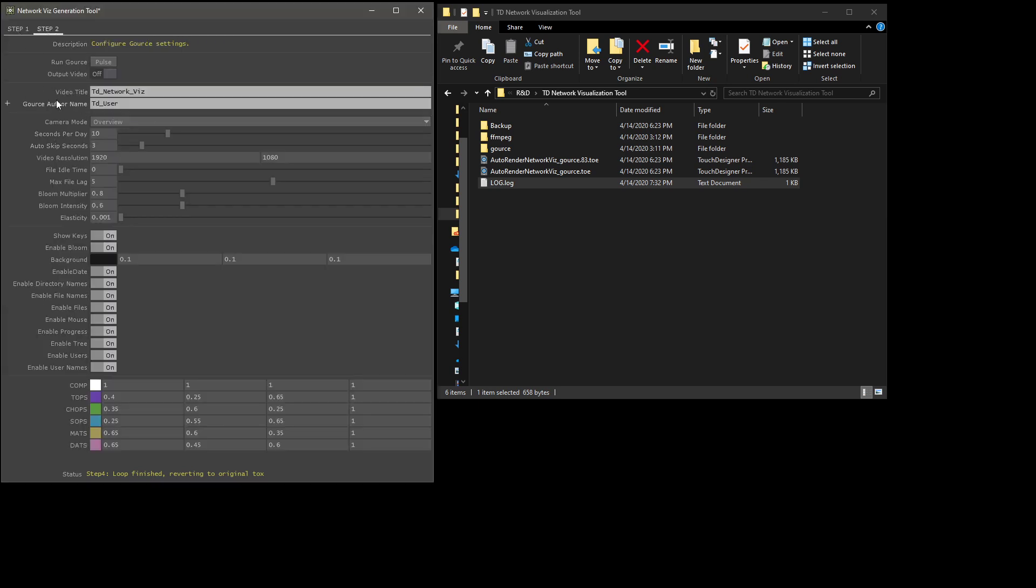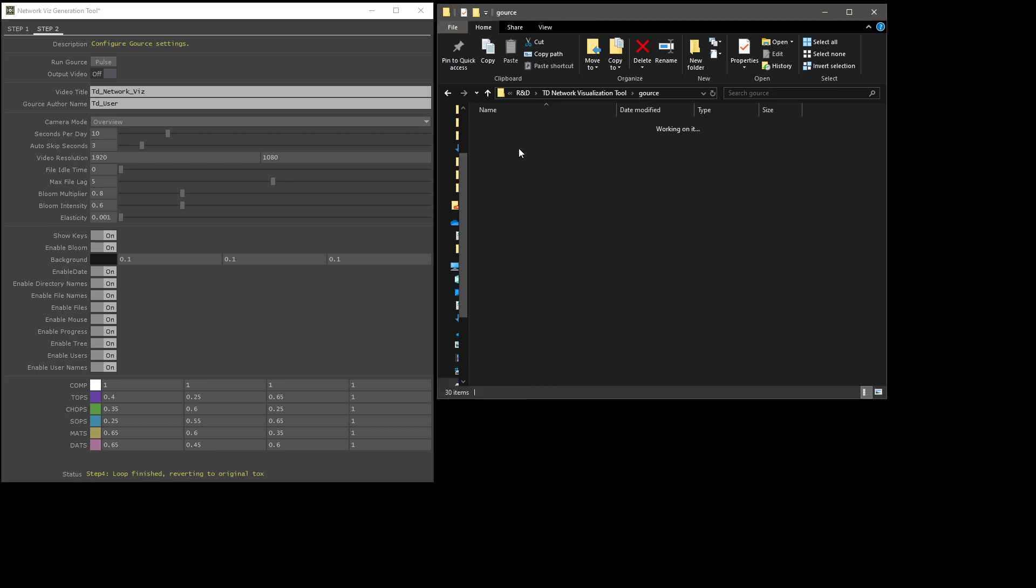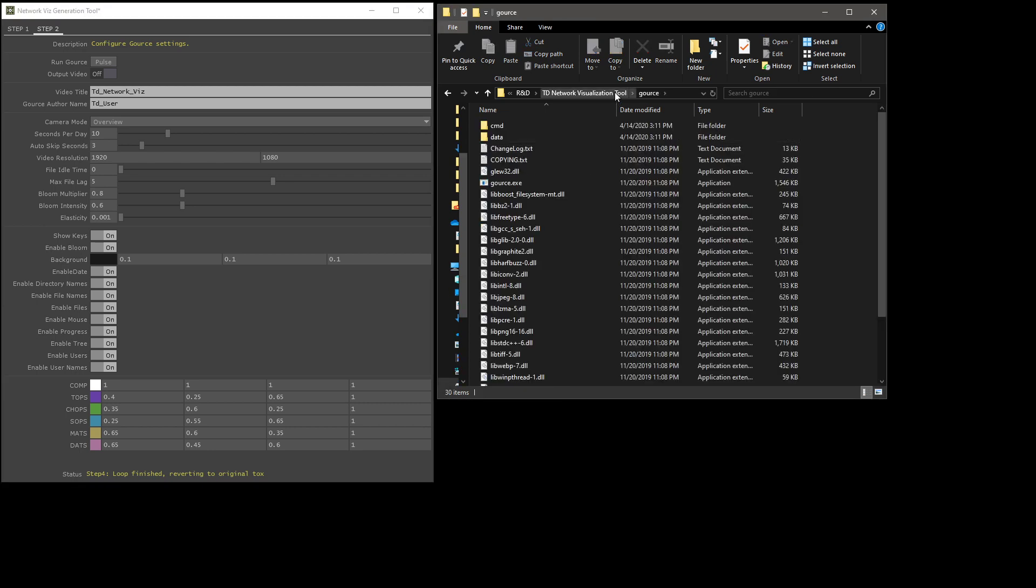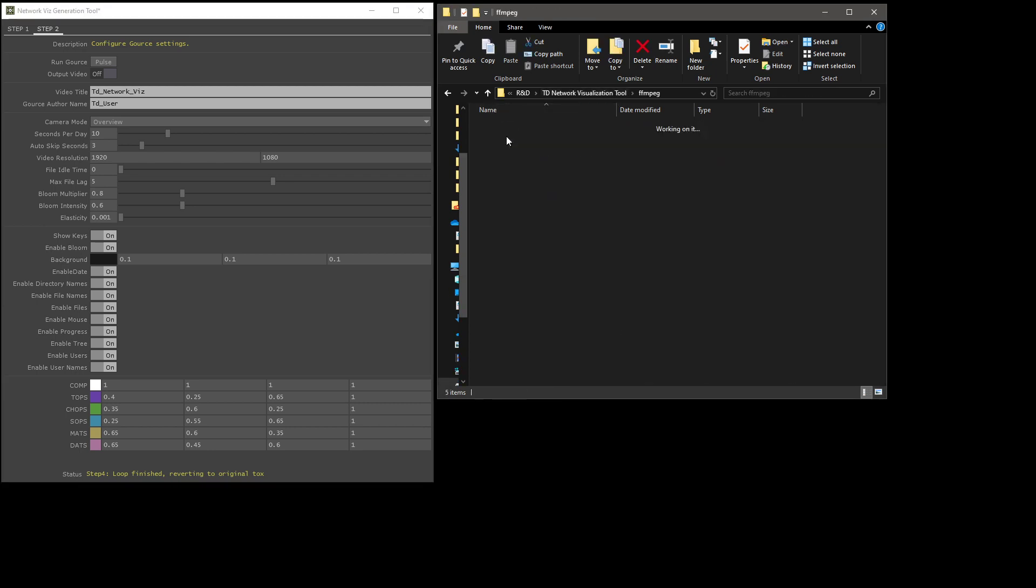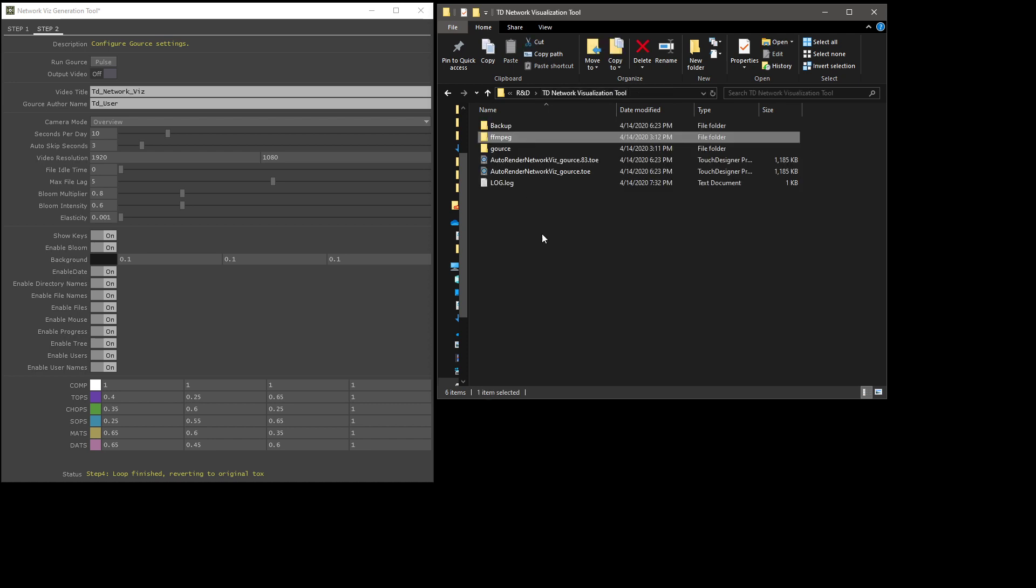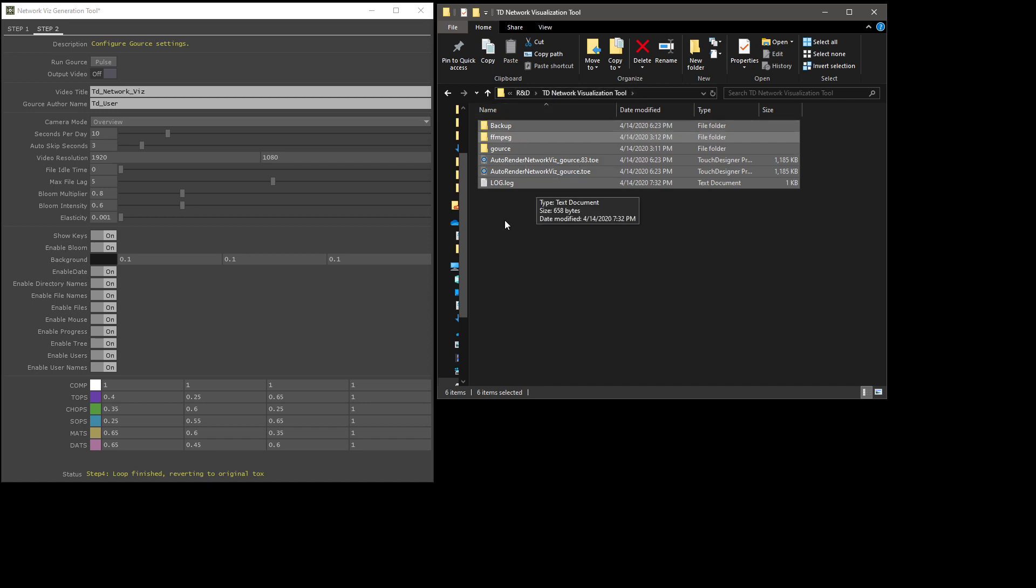You can configure how Gorse works and how it loads and animates stuff with all these sliders and settings and parameters. It's worth mentioning that the log file here that's created does have to be inside this folder. This is where it looks for it. The Gorse executable and the FFmpeg as well all need to be in here. This is going to come with the zip file. But if you end up moving this to another location, make sure you move this top folder and keep all this stuff the same.